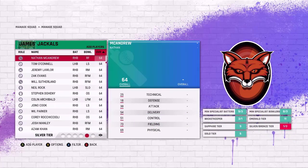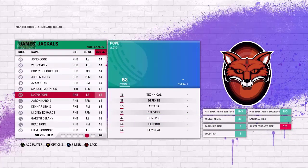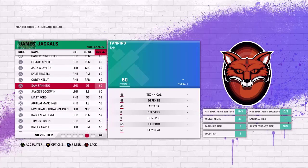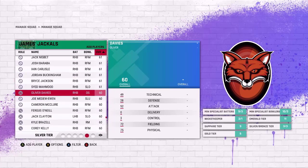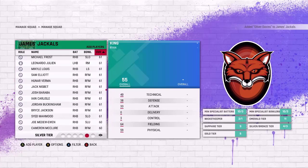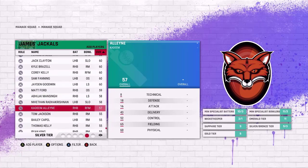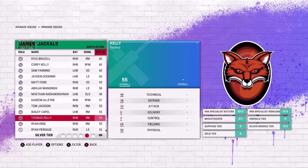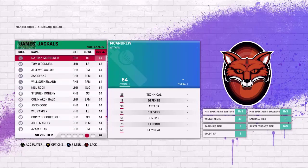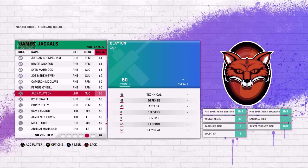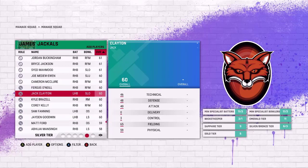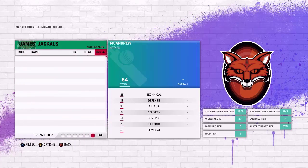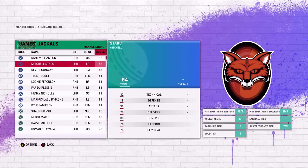Silver. I've got Tenby Sanger, I'll take him. Lloyd Pope. Just don't know any of these batters really. Oliver Davies, I'm gonna pick Oliver Davies. Peter Hatzoglou is there. I just don't know any of the players. Tom Thomas Kelly, I'll bring Thomas Kelly on, and I might as well bring Jack Clayton as well, and that will do me.